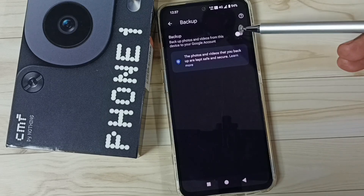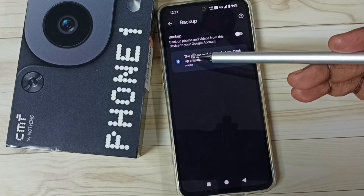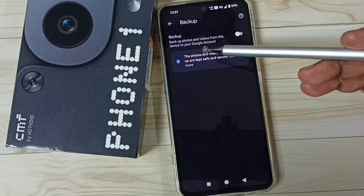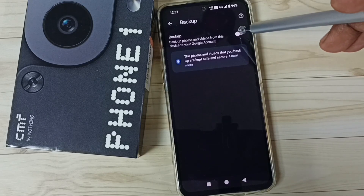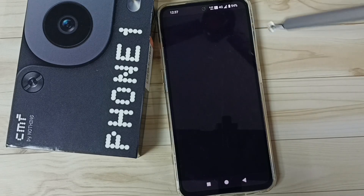By default this would be off, so we have to enable it. When we enable it, it will backup photos and videos from this device to Google account. We can just tap here and enable it.